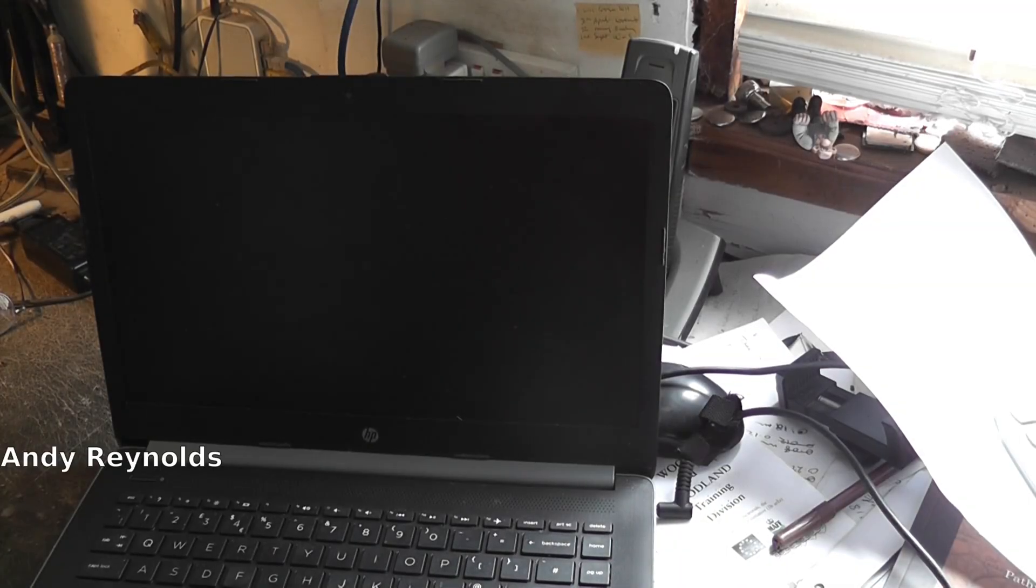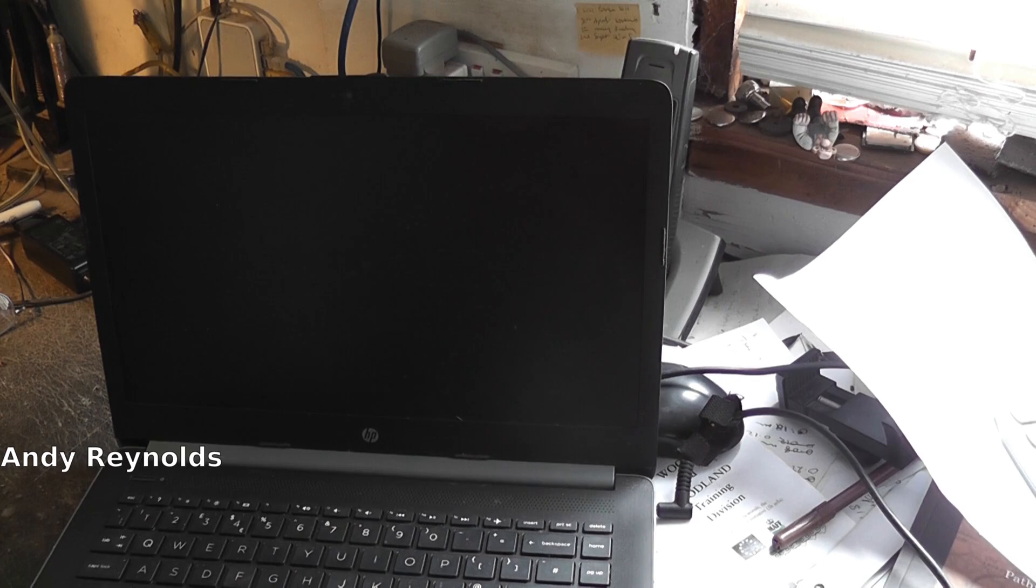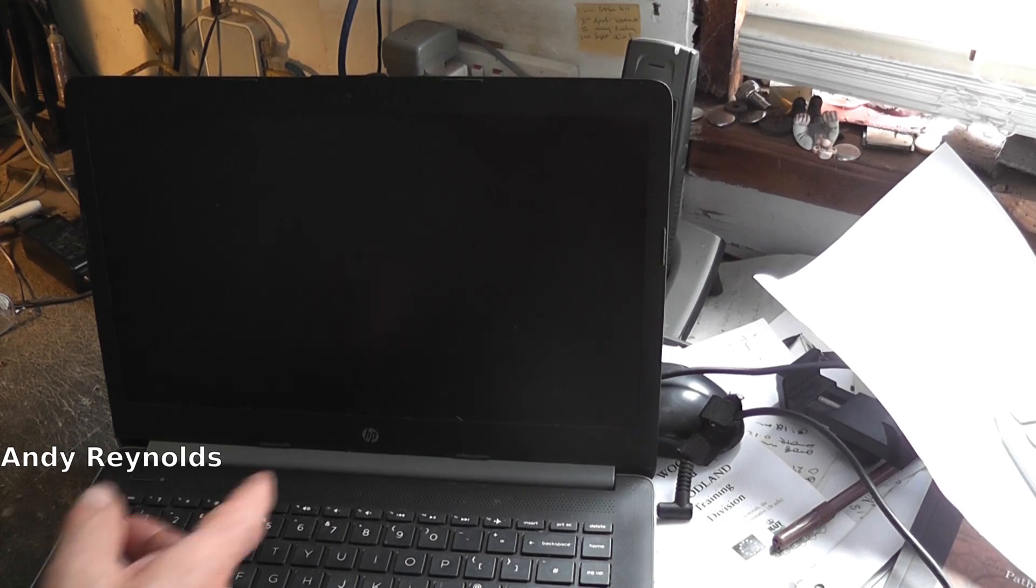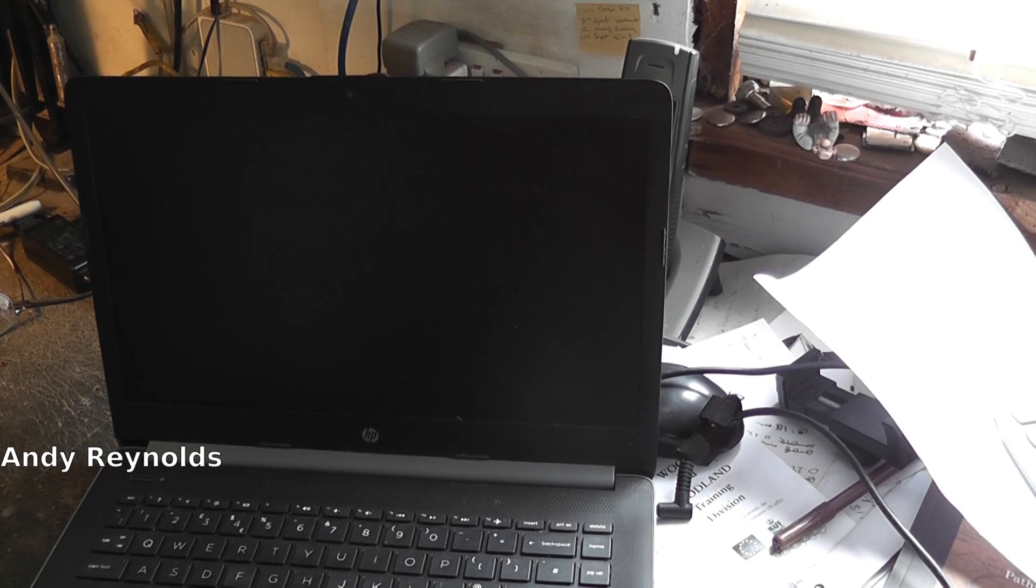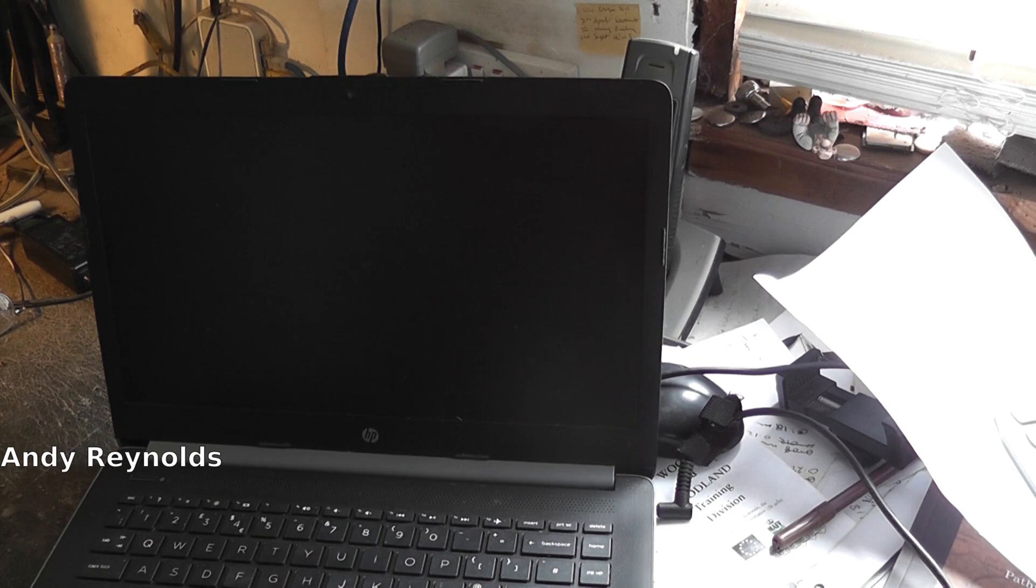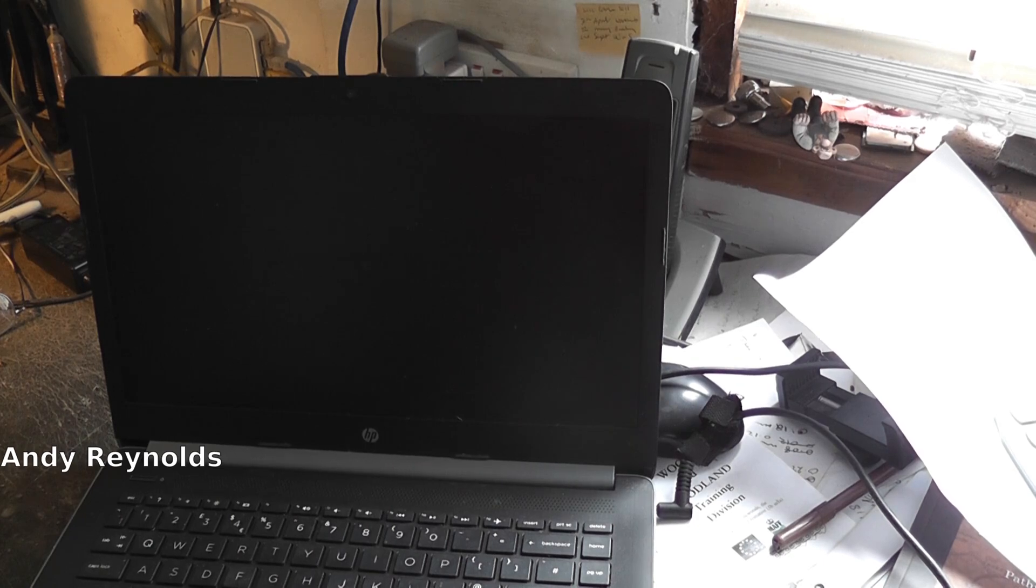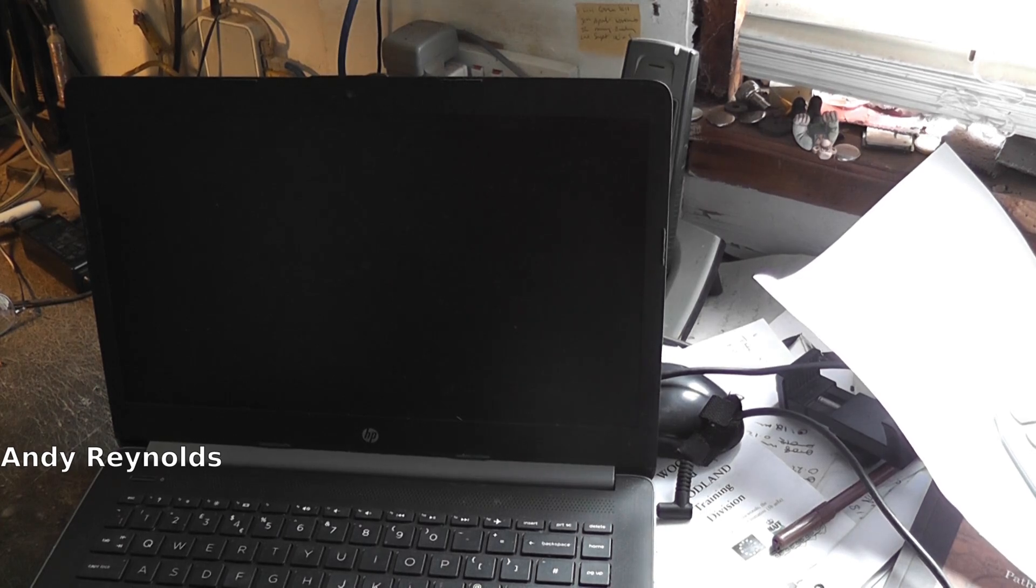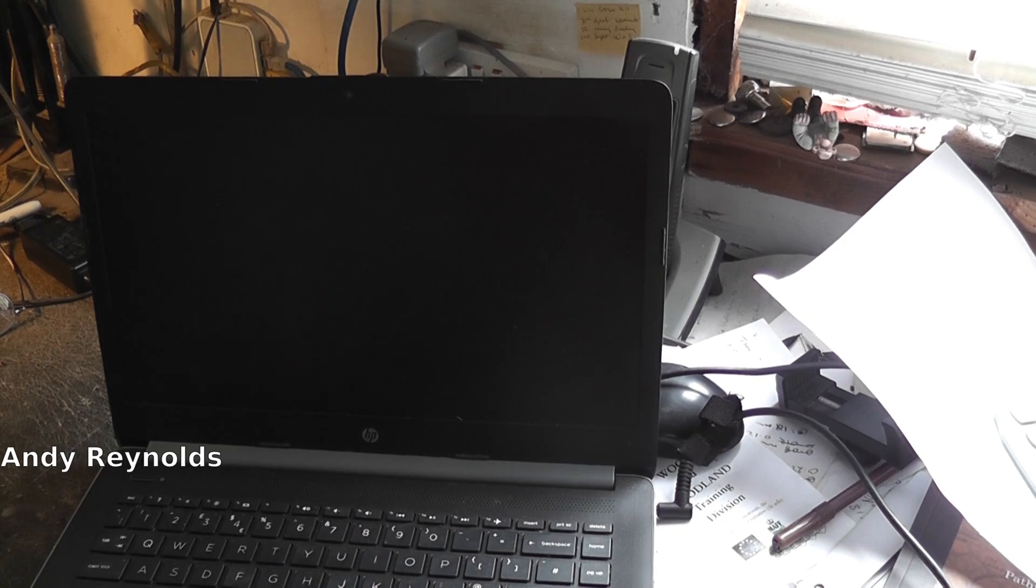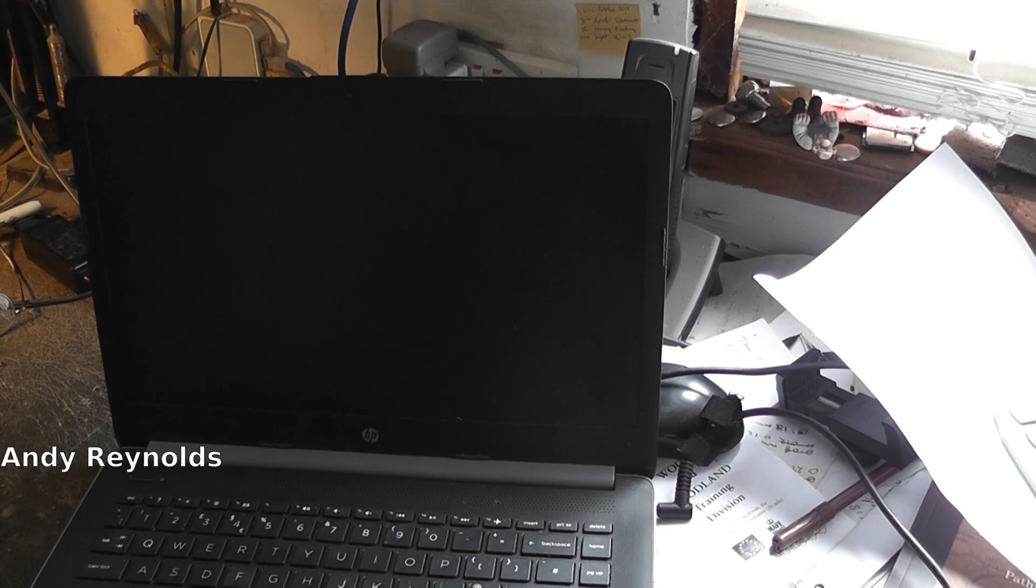Now then, we've got another laptop. It's a slimline HP, and I've investigated it a bit. It's got Windows 10 on it and it's locked, so I'm not really bothered about the Windows 10. But before that, this came from Owen of the Boots Owen channel.